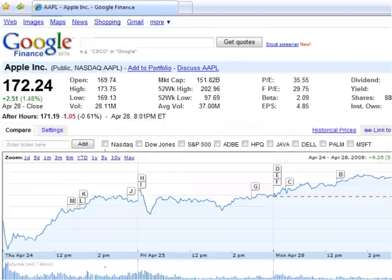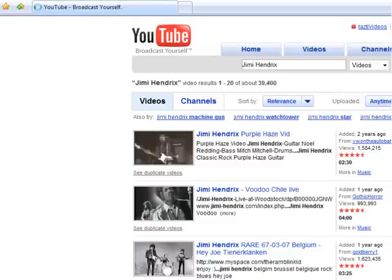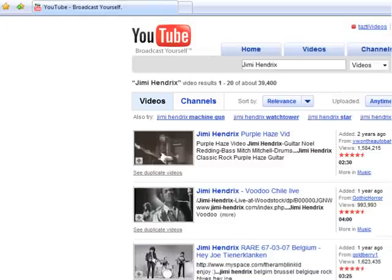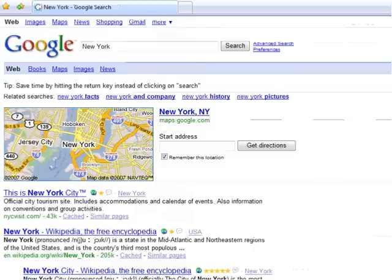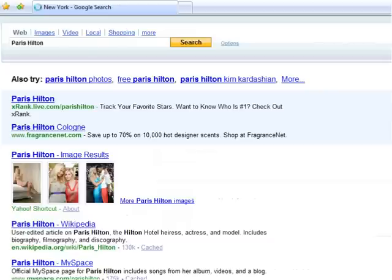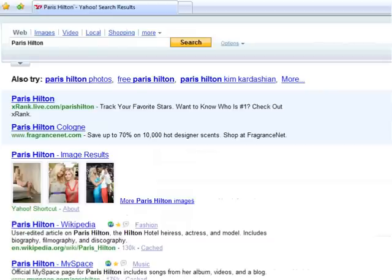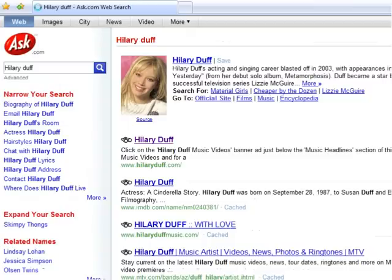Search YouTube — Jimi Hendrix. Search Google — New York. Search Yahoo — Paris Hilton. Search Ask — Hillary Duff. Close.